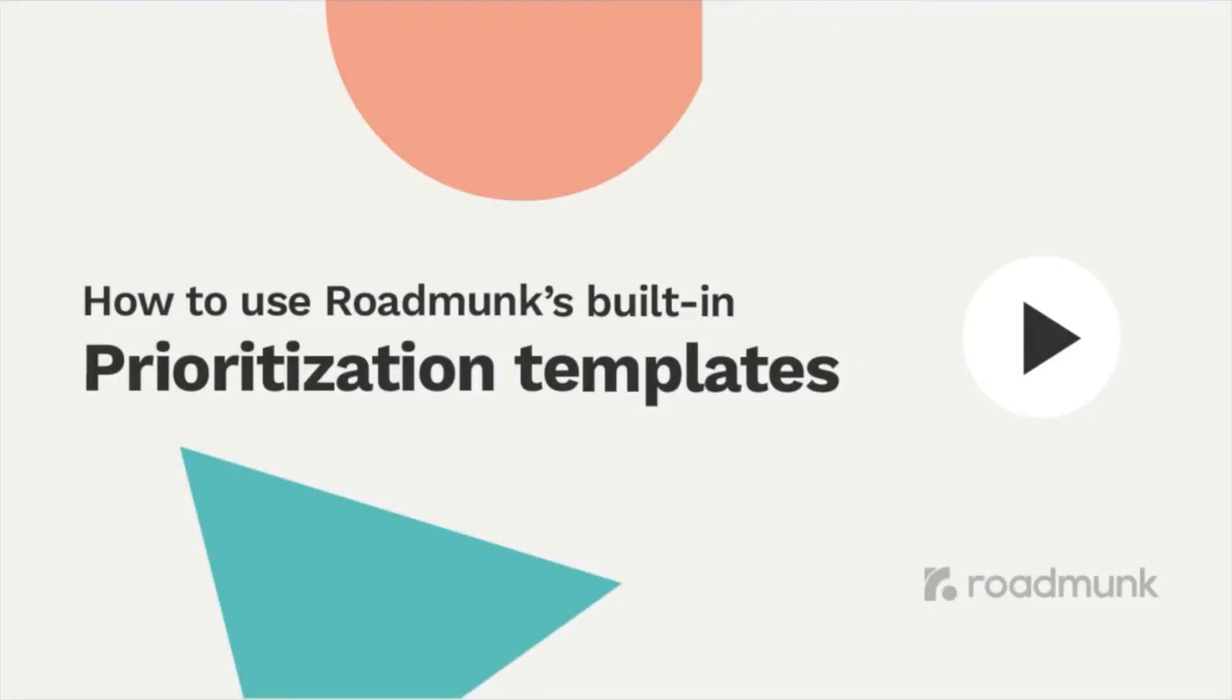Hey, it's Jordan from Roadmunk, here to give you a quick rundown of Roadmunk's two built-in prioritization templates: RICE and Value vs. Effort.